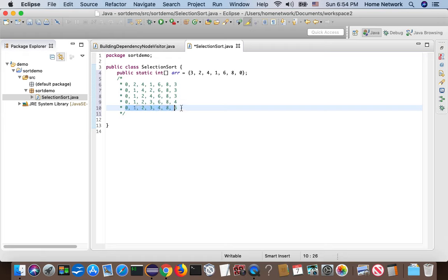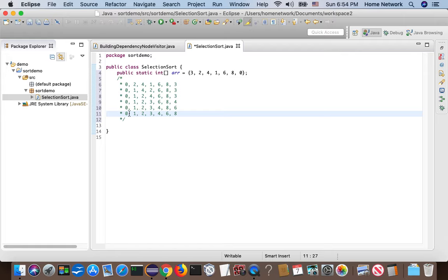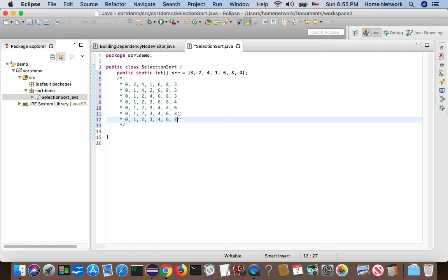Finally, we only have two elements in the subarray to compare, and six is a smaller one. So we put six at the right position. Whatever is left is already increasingly ordered, so at the last step we don't need to do anything.